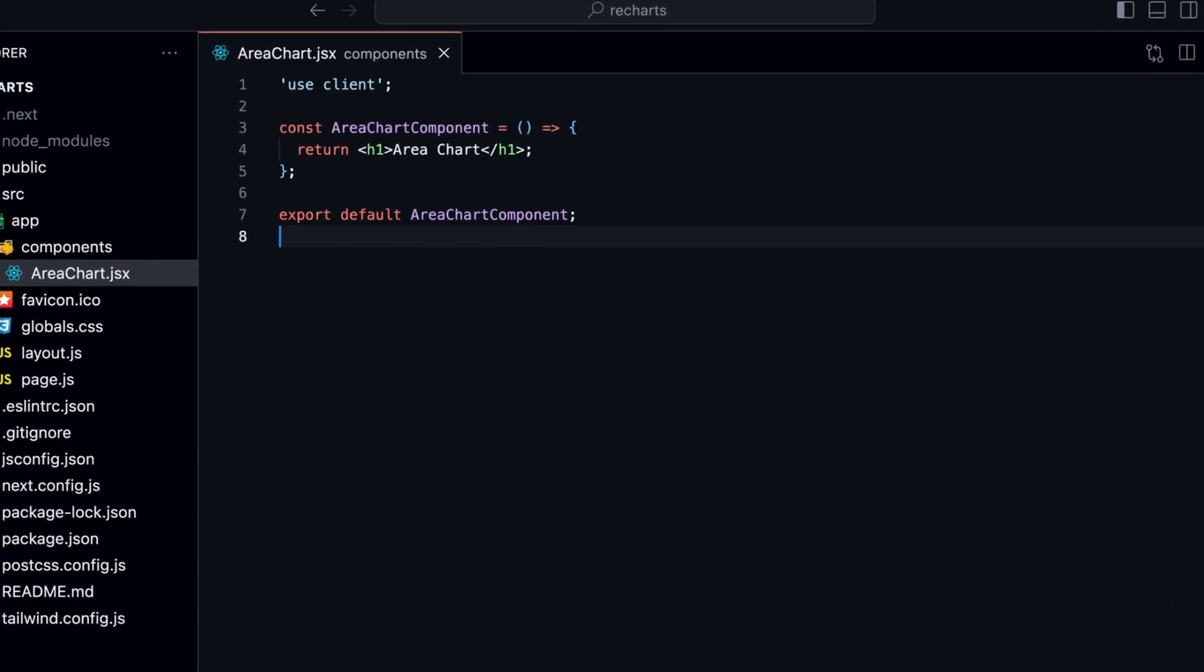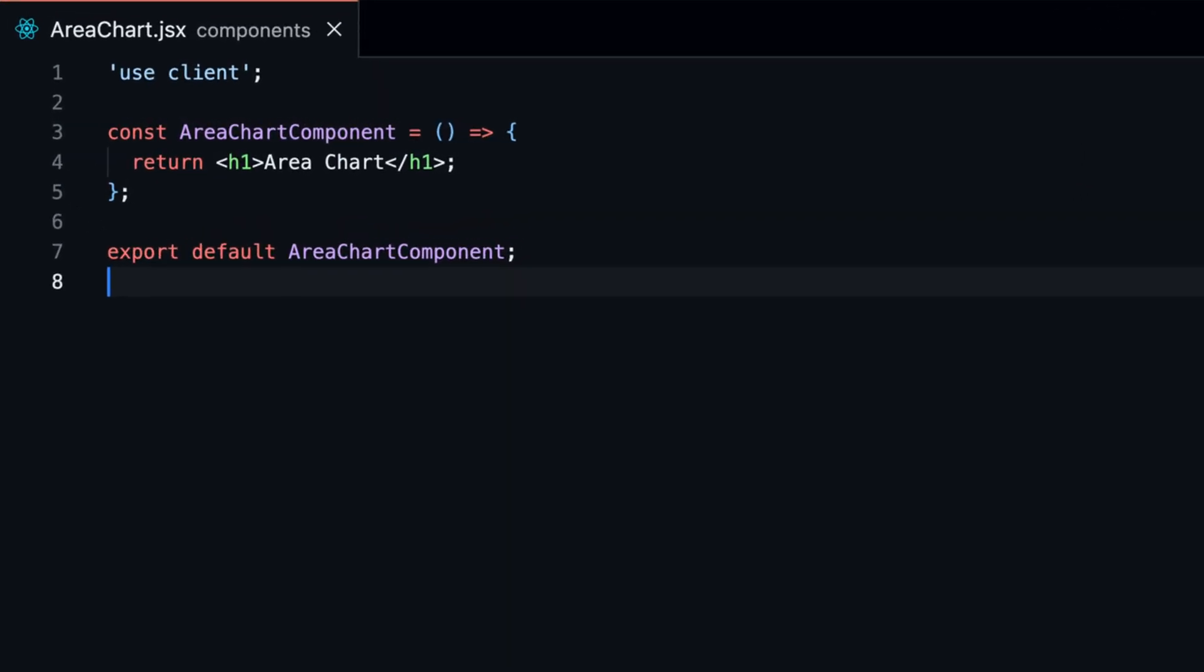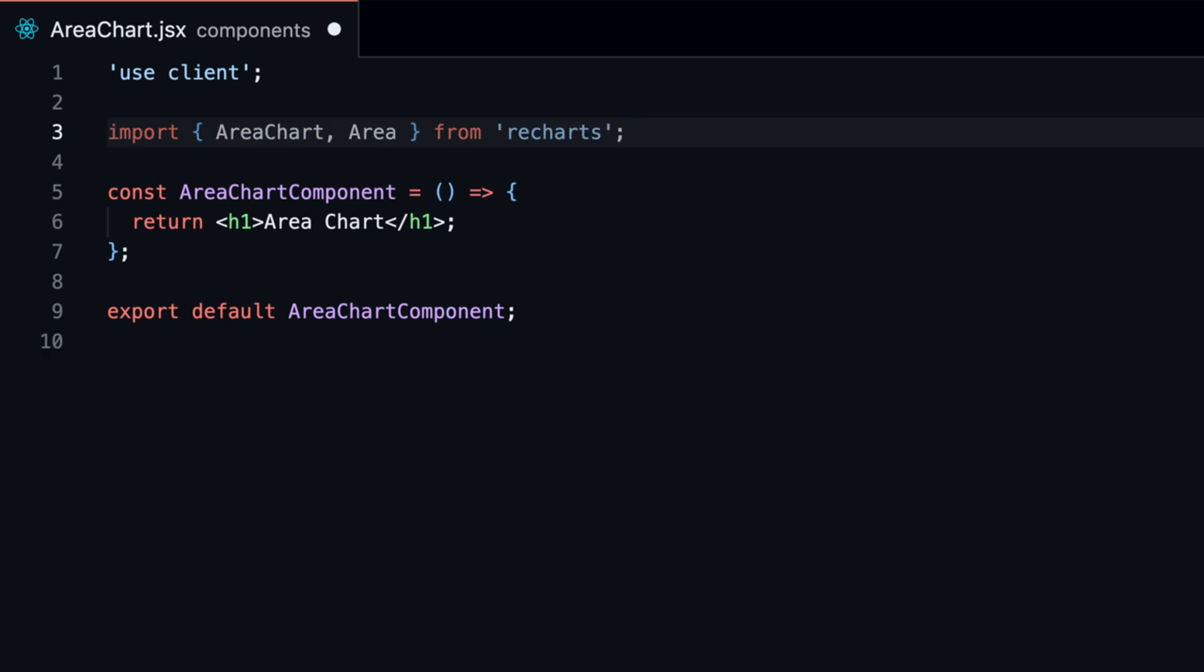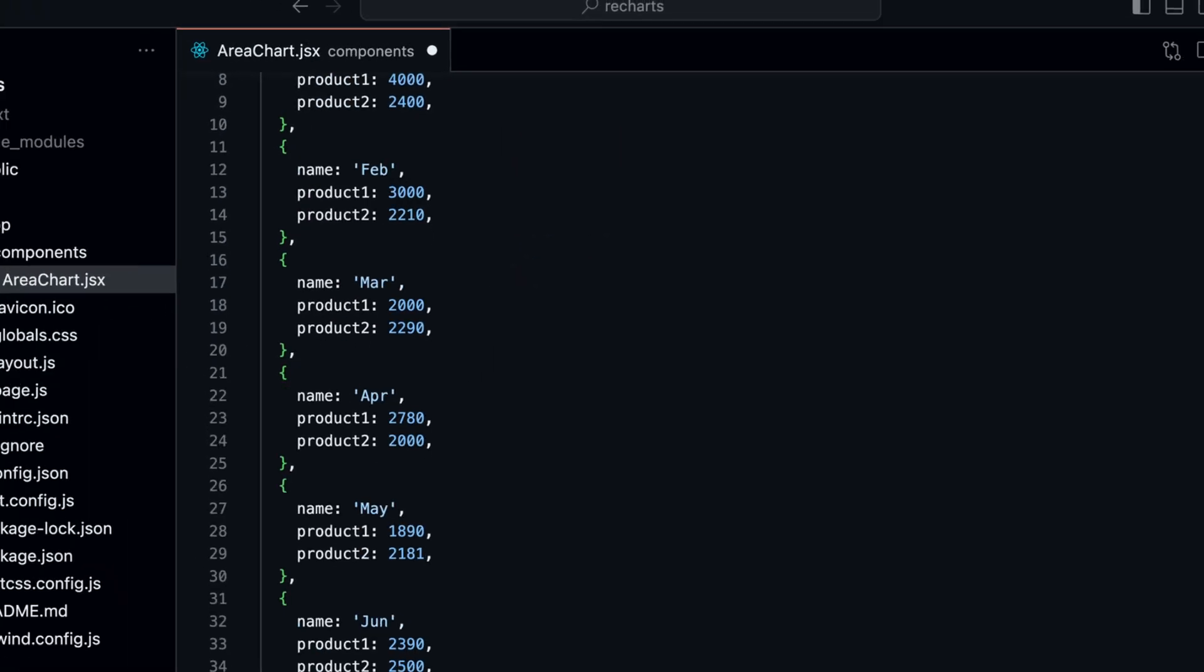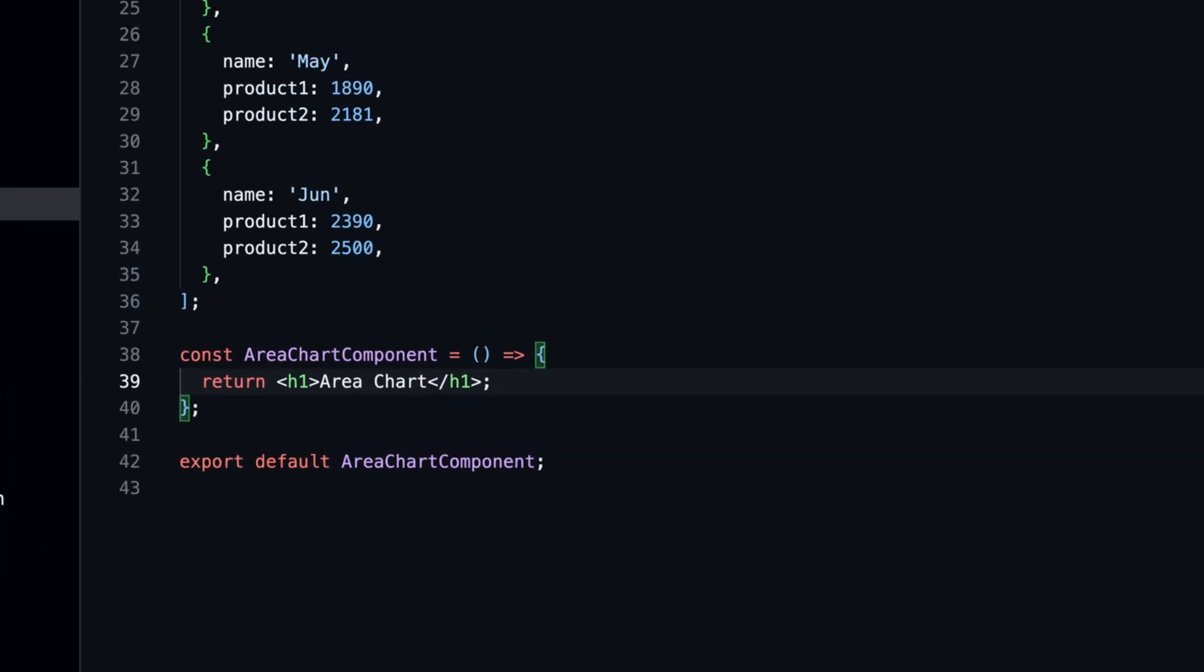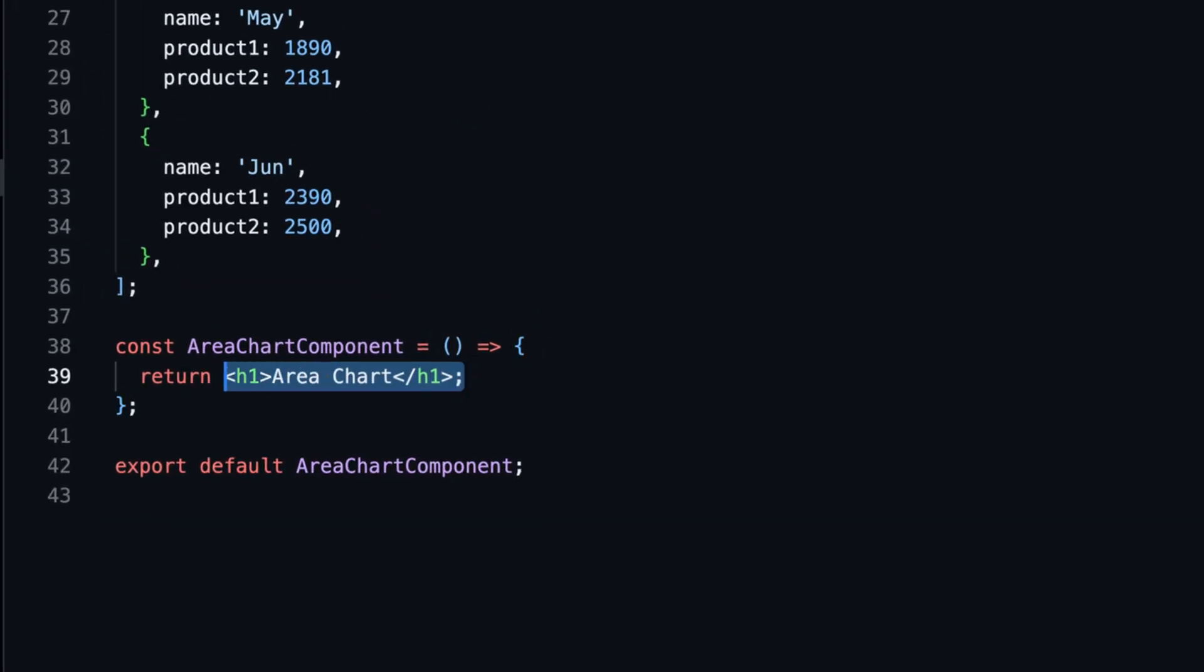We're going to start with a simple area chart with only one area and then build it up from there. Let's import the components that we need from ReCharts: import area chart and area. Before we can render the chart, we need to provide some data. Let's create a simple array of product sales. Now we can render the chart.